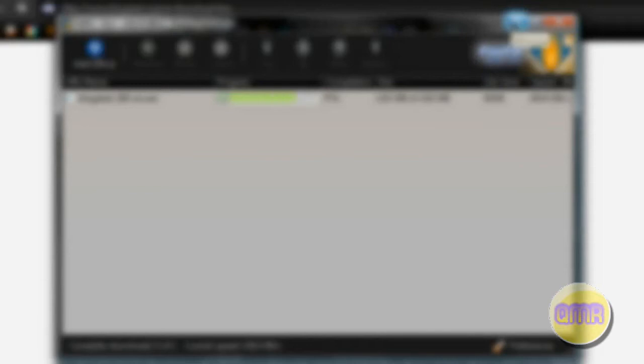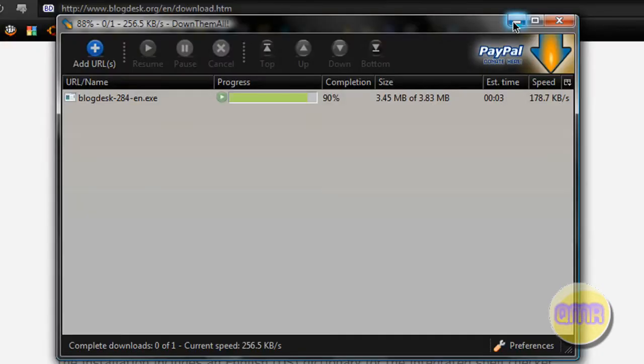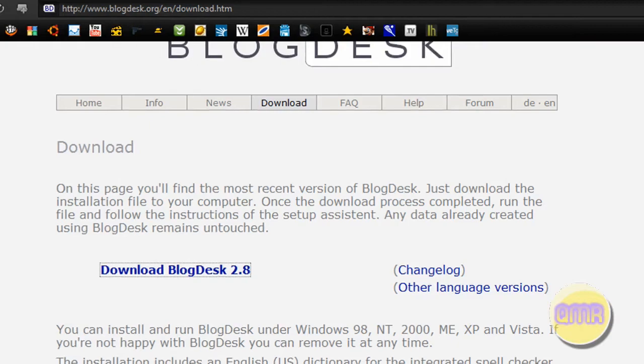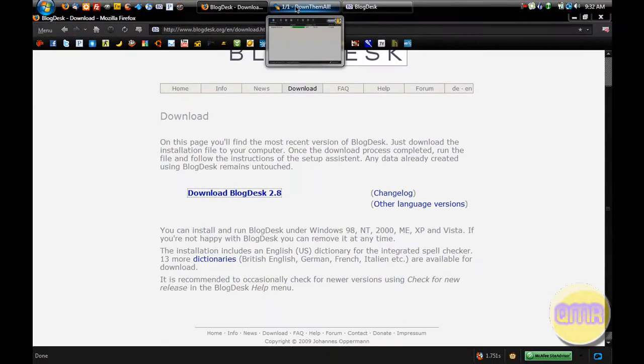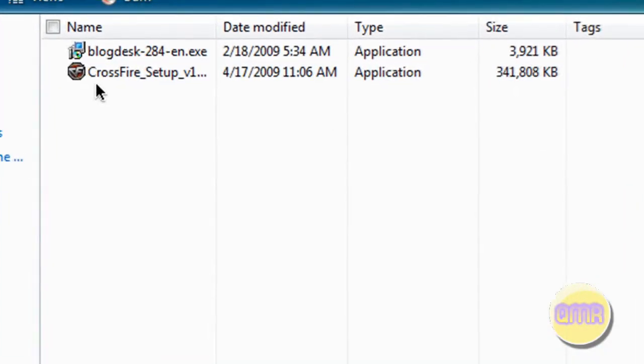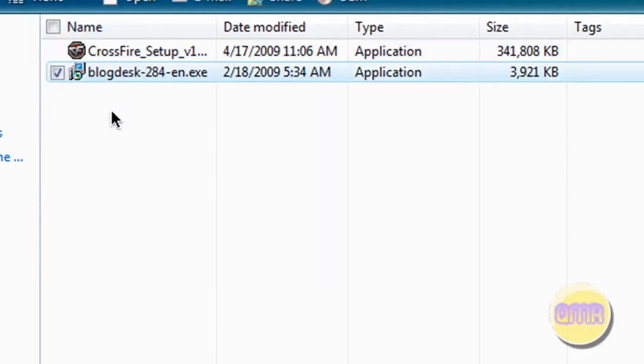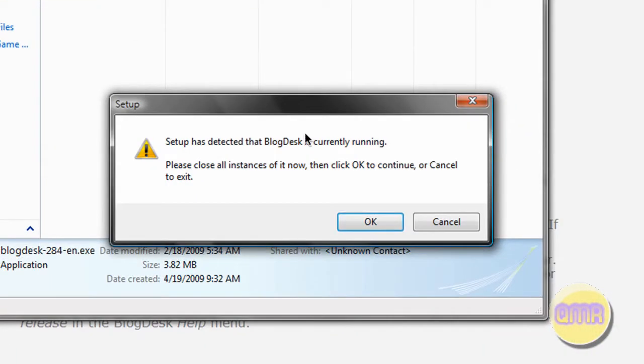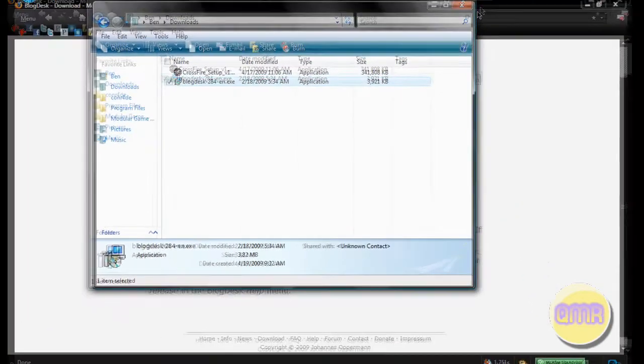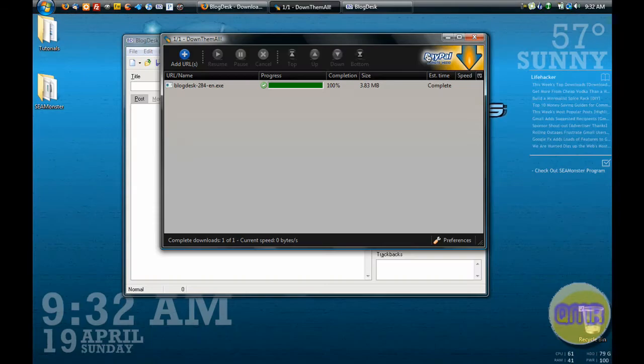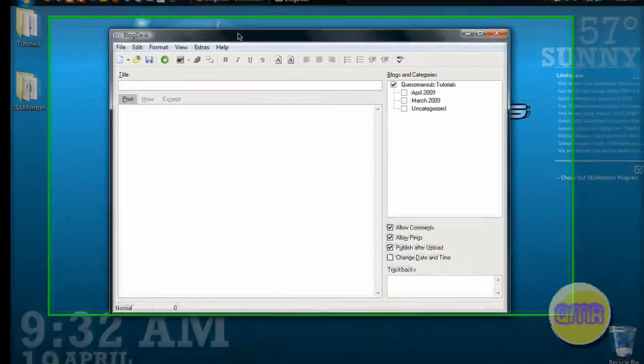This will just go really quick right here, and I'm not even getting very good speeds. It'll be much faster for you guys probably. Okay, now go to your downloads folder or wherever you saved it. There it is, BlogDesk 2.84, just double click it to install it.